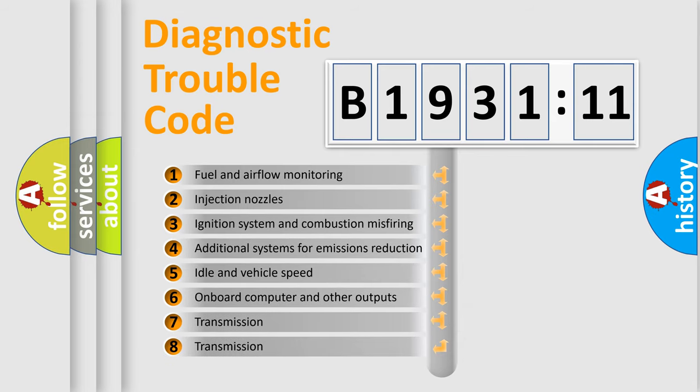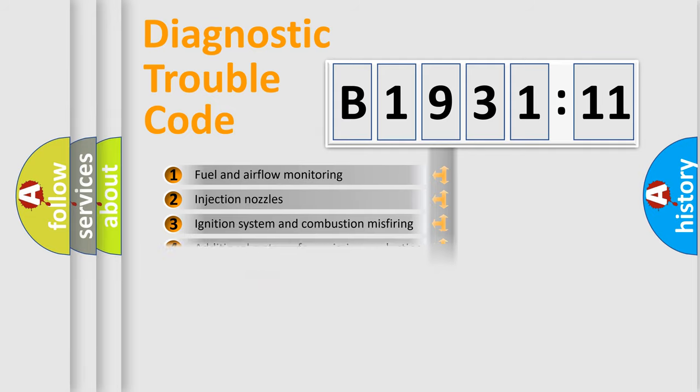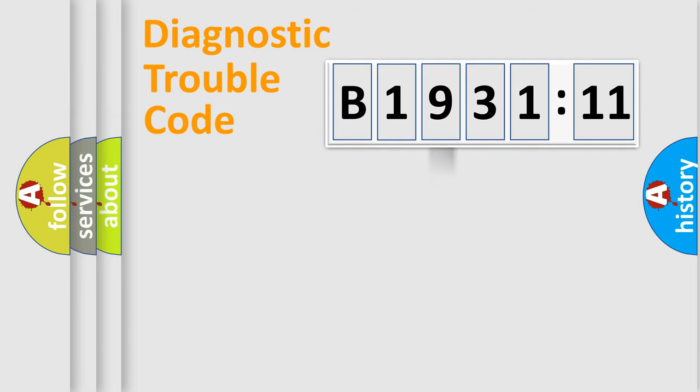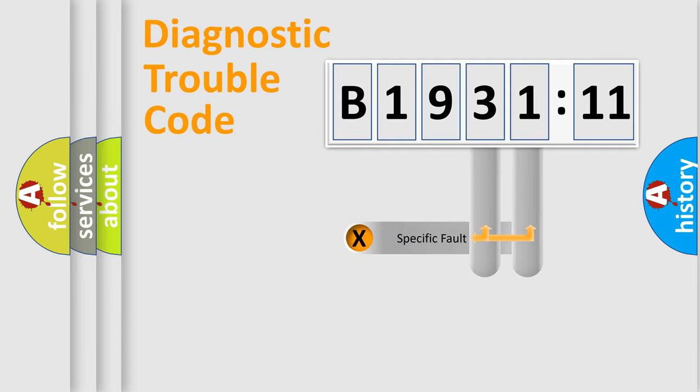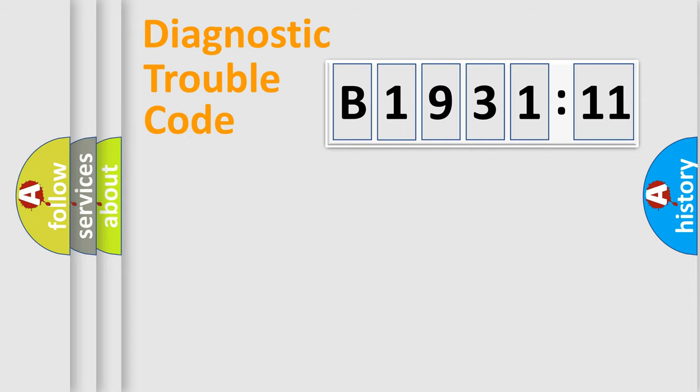The third character specifies a subset of errors. The distribution shown is valid only for the standardized DTC code. Only the last two characters define the specific fault of the group.